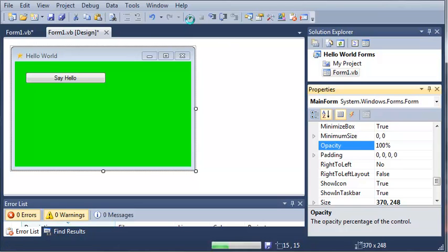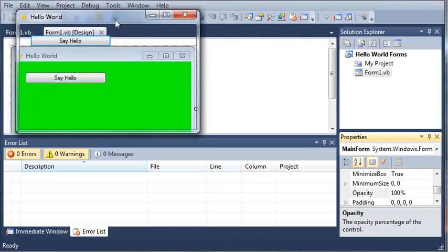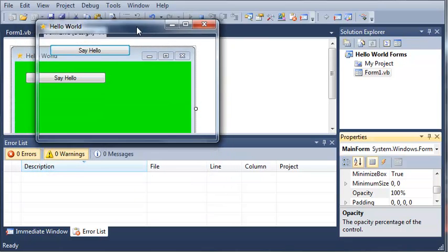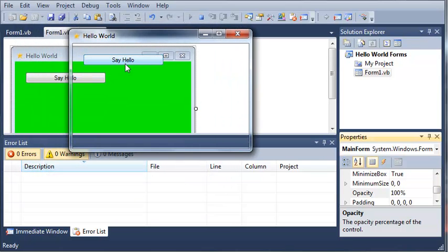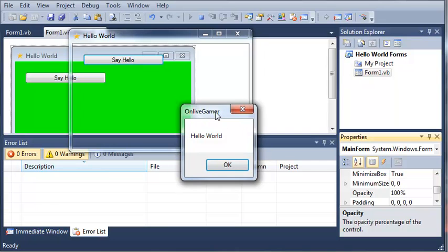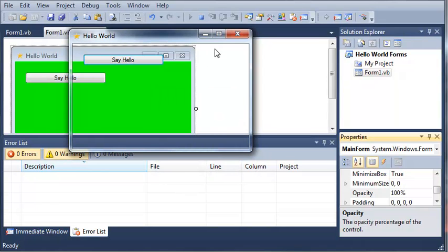So if we run this, you can see that it gives us a form that is completely clear except for the button and the surrounding, the title bar and the surrounding edges. So then when we click say hello, it works perfectly fine.